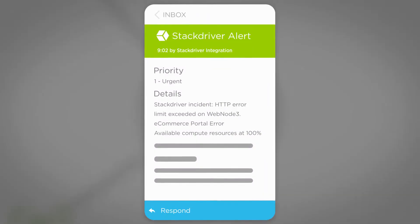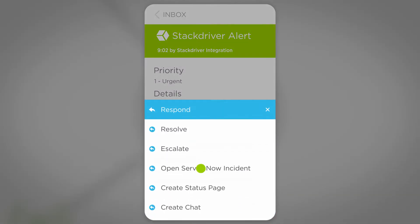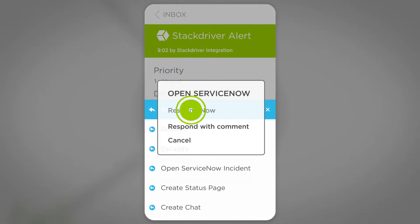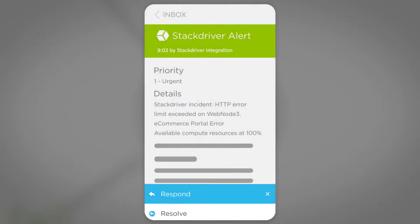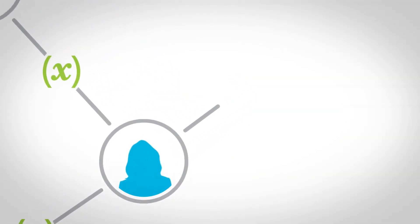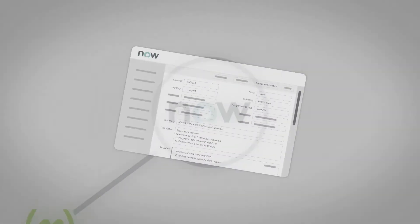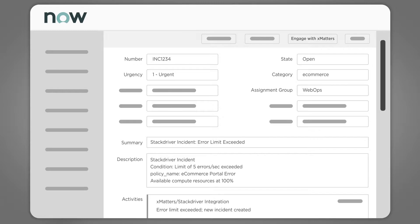Then, she responds with Open ServiceNow Incident to get more help with the problem. This response creates an incident in ServiceNow, populated with details from Stackdriver.